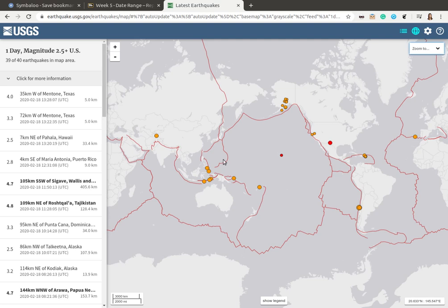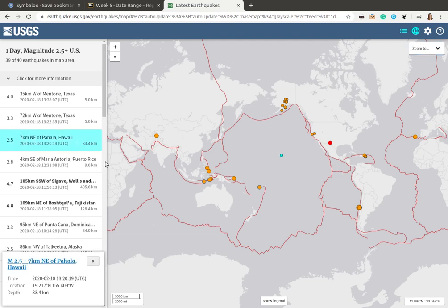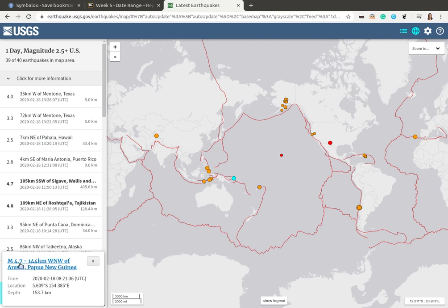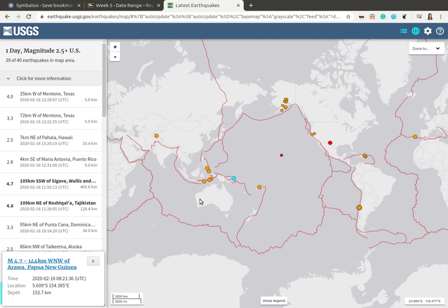You'll also notice that the dots on the map are different sizes. A very small dot indicates a lower magnitude earthquake, while larger dots represent higher magnitude earthquakes. So the stronger the earthquake, the larger the size of the dot shown on the map.